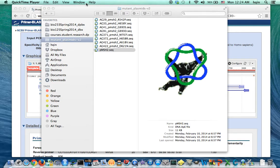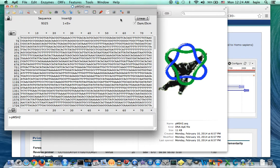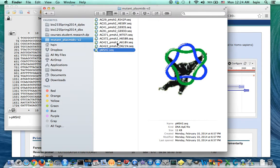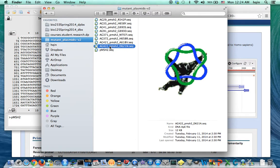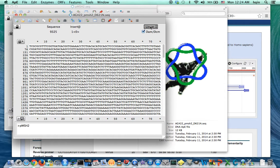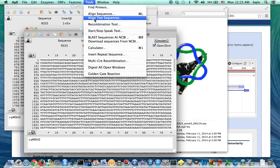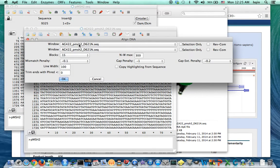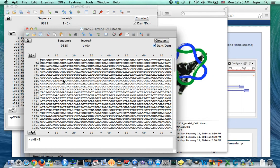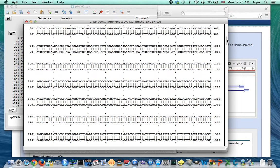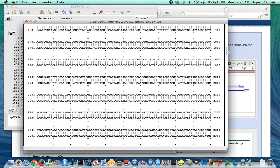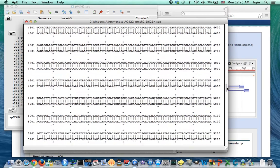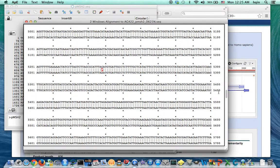So first I'll open the PMSH2 plasmid, make sure this is circular, and I'm going to use AG422 as an example. So first is the align tool, align two sequences. So let's put the wild type on top, mutant on the bottom.